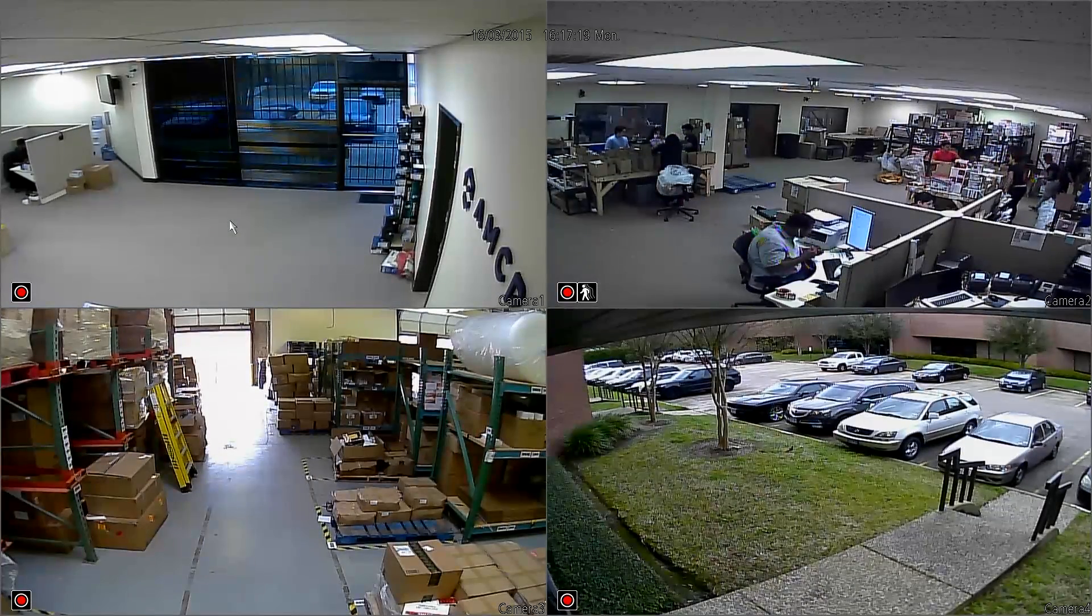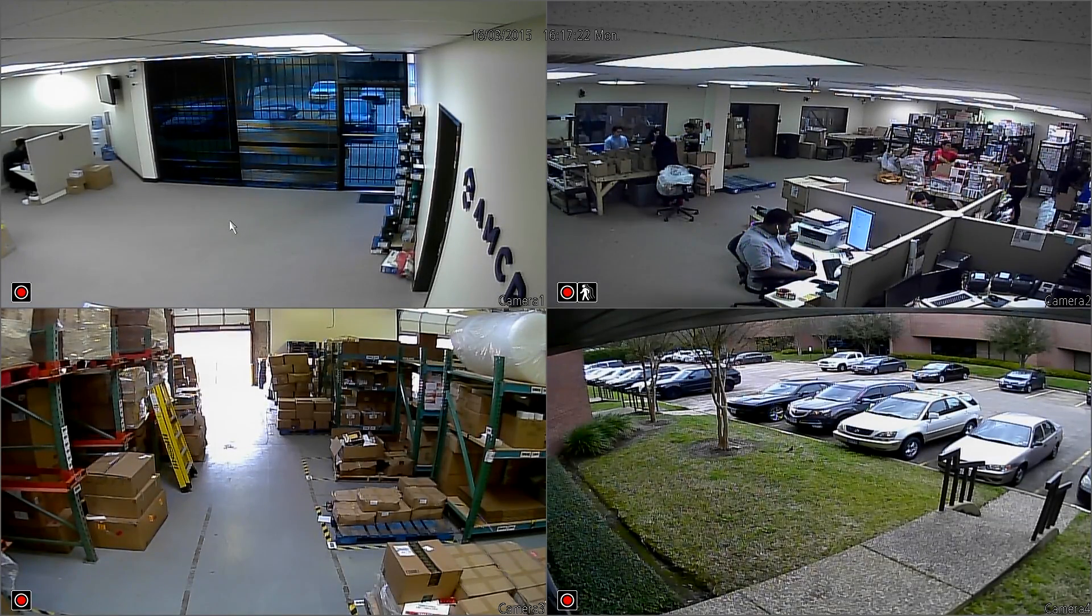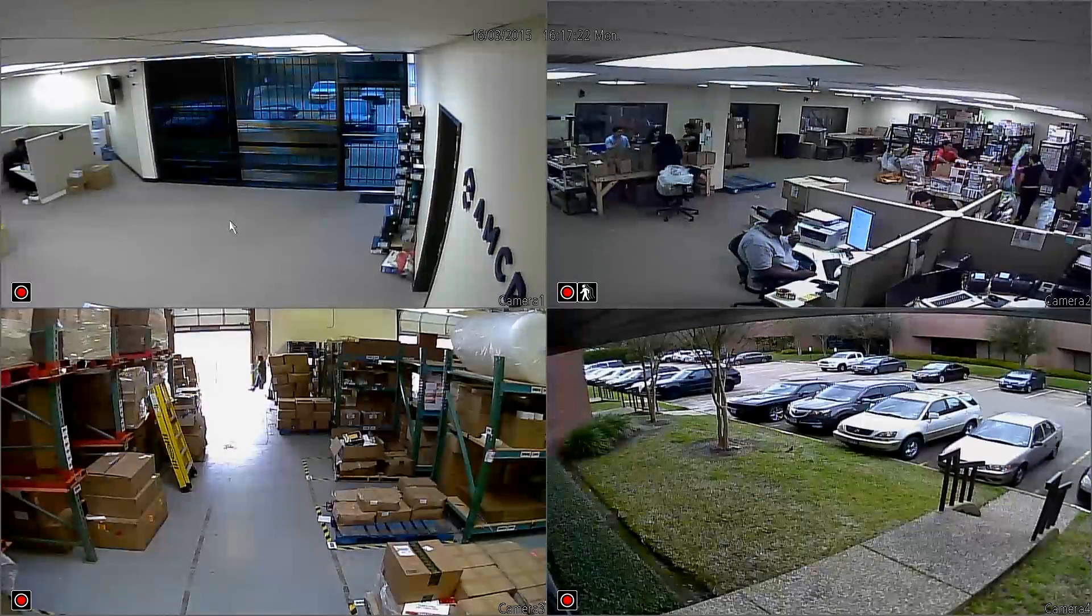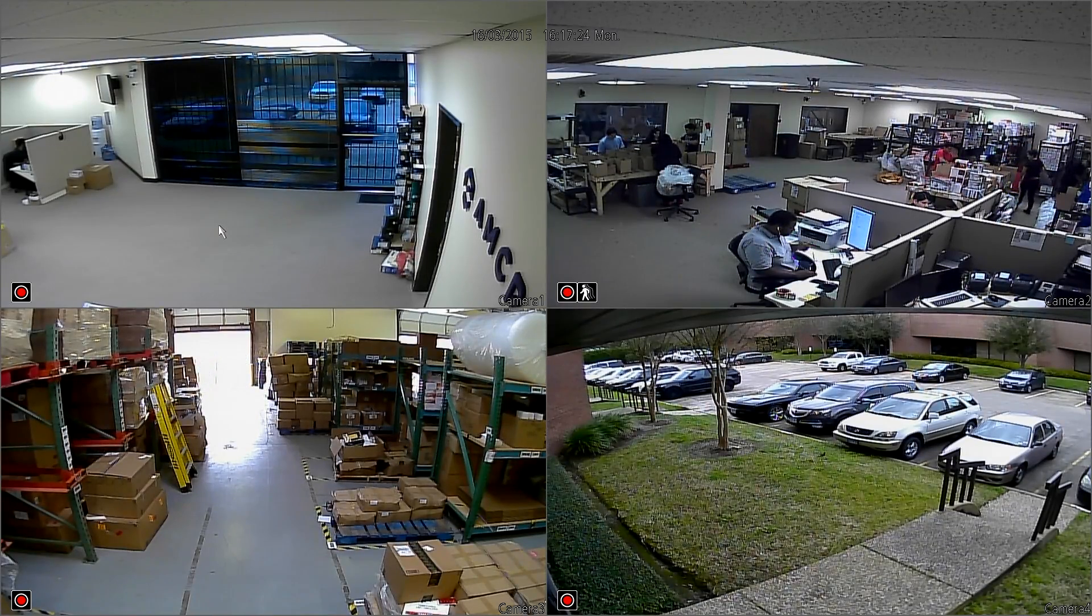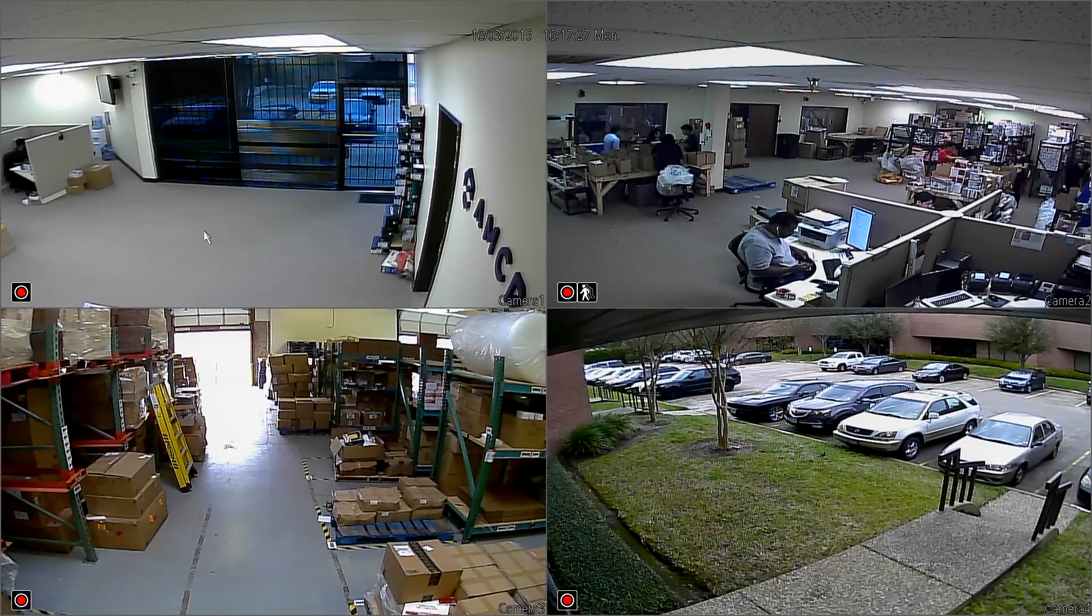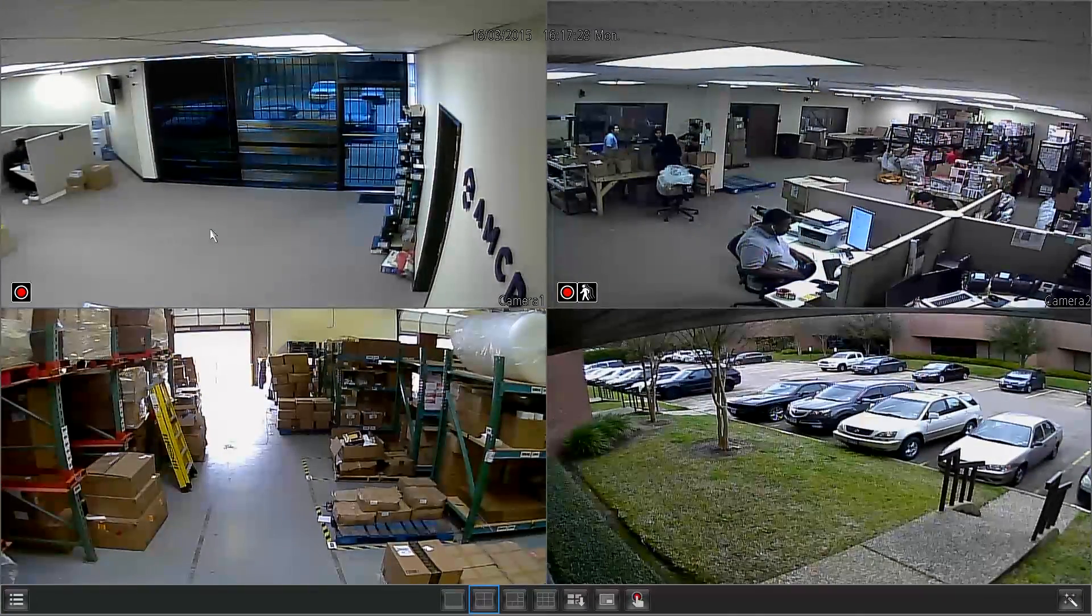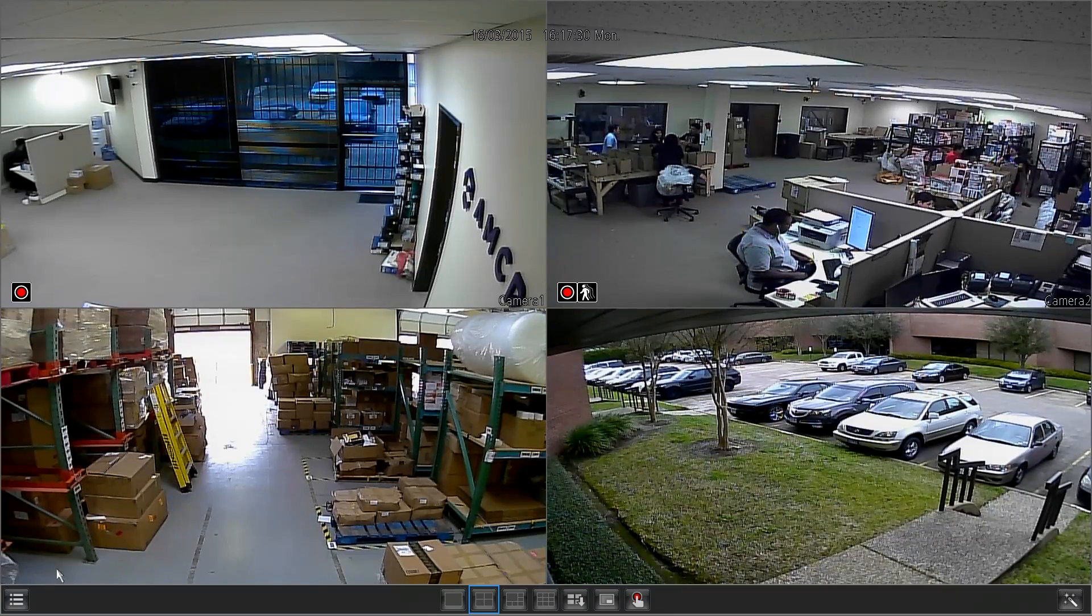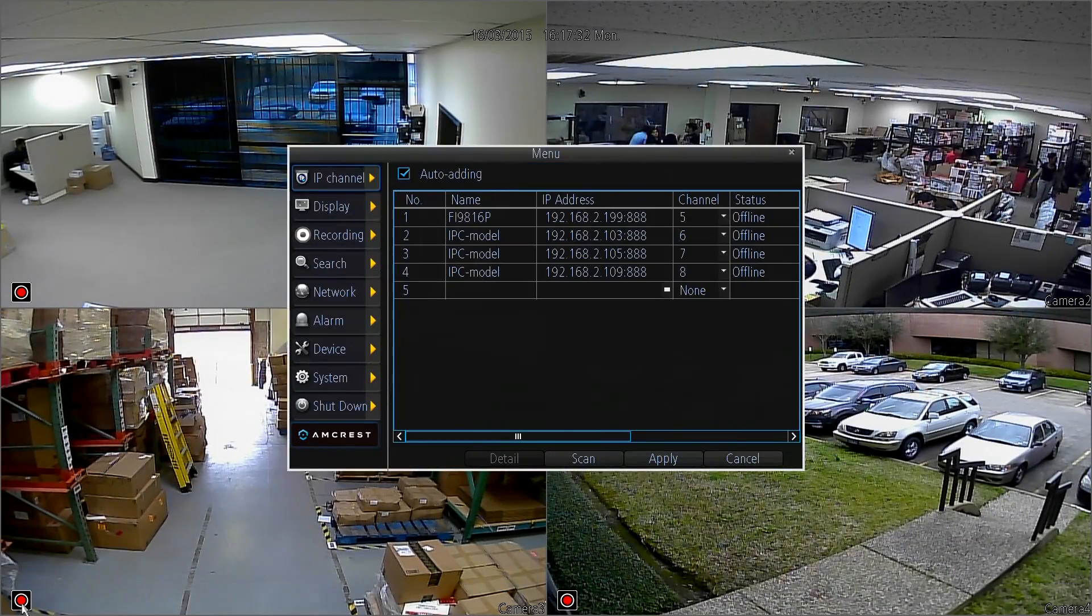Here we are on the live view screen of our 960H DVR. The first thing you want to do is right-click once to open up the row of options down below. You may need to right-click twice if you had a channel selected or highlighted.